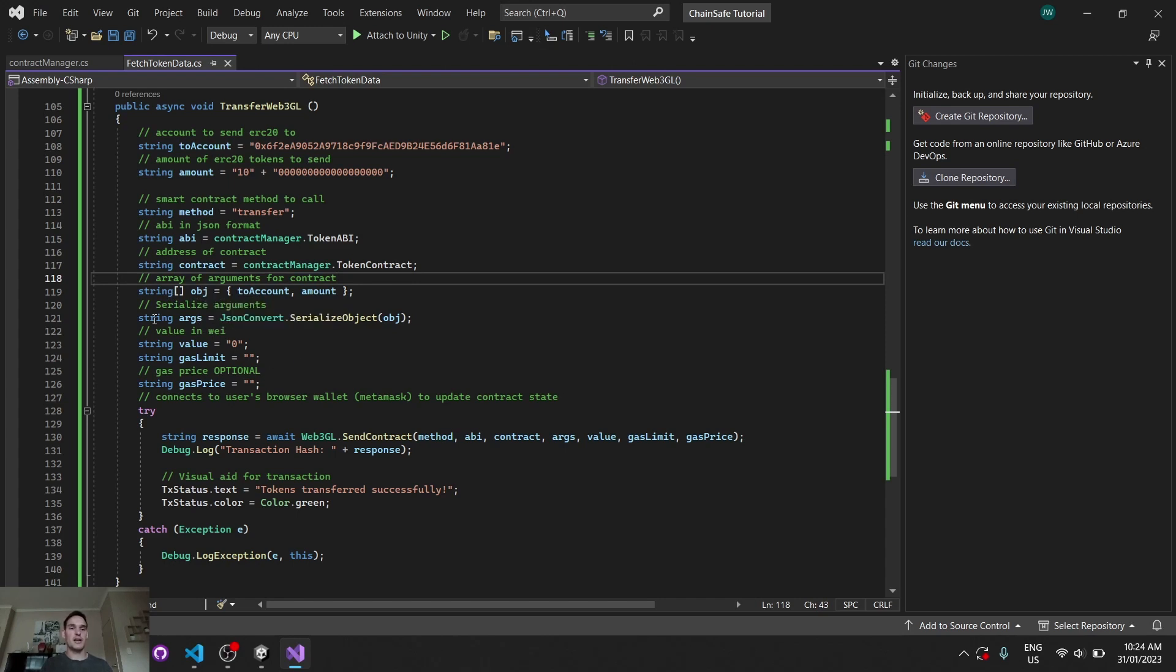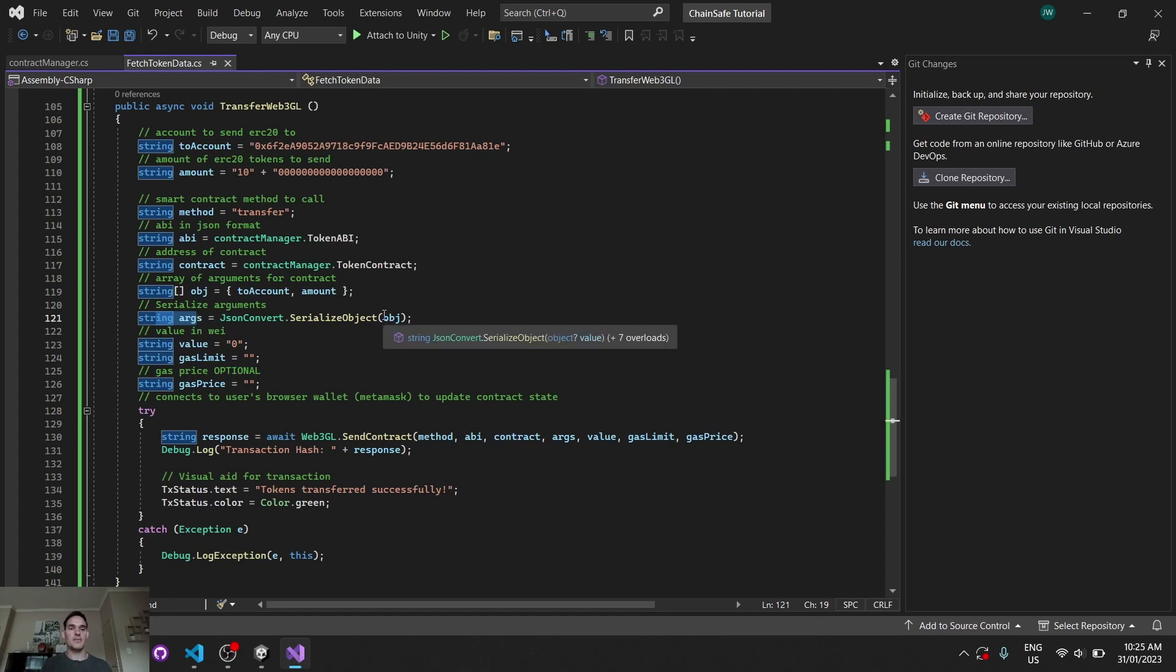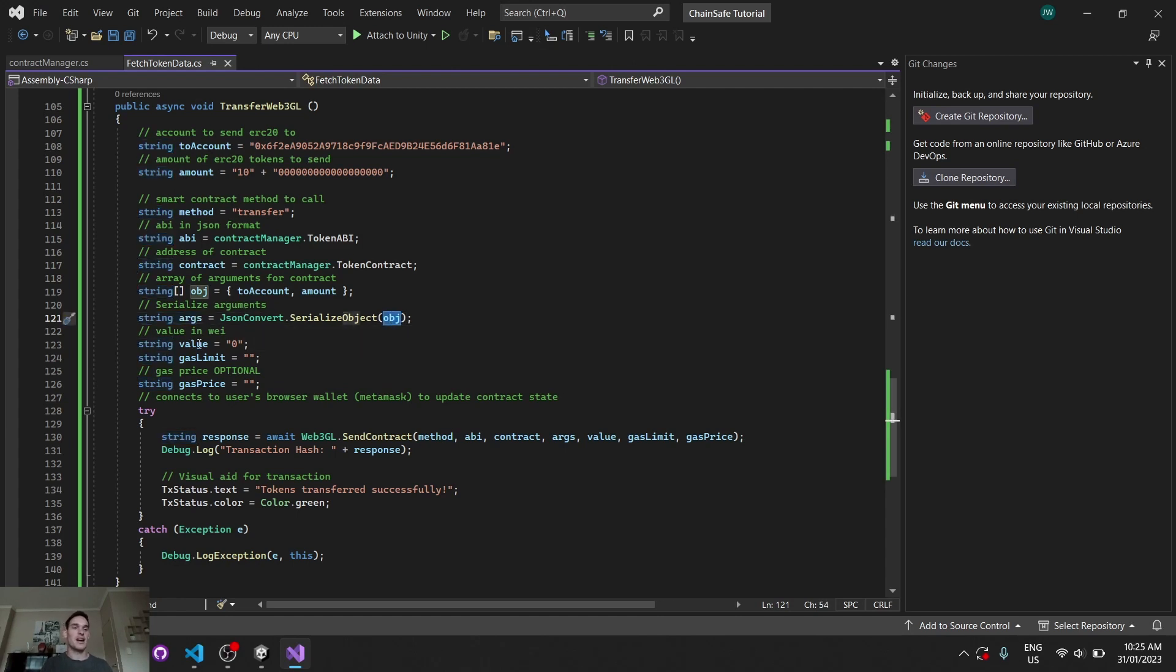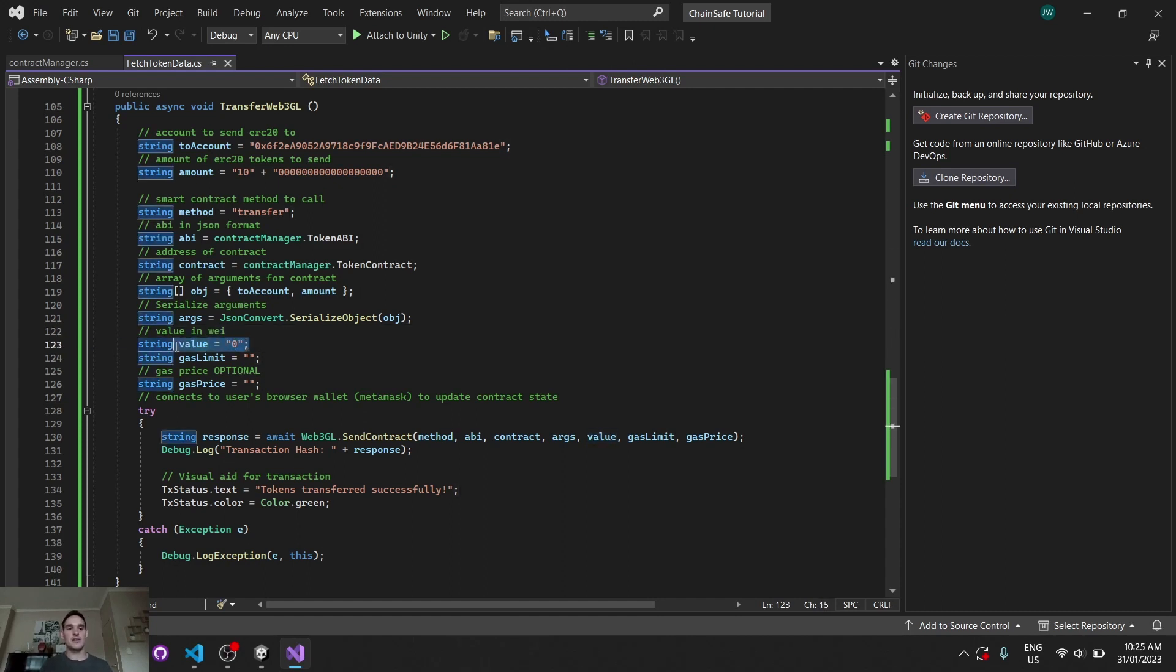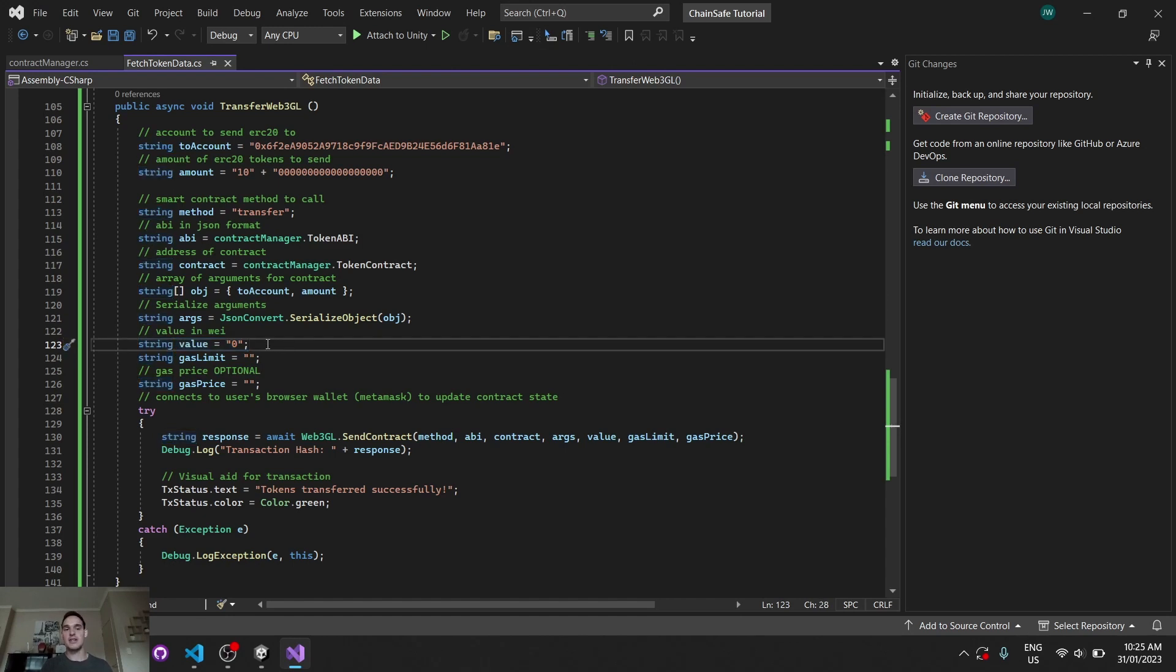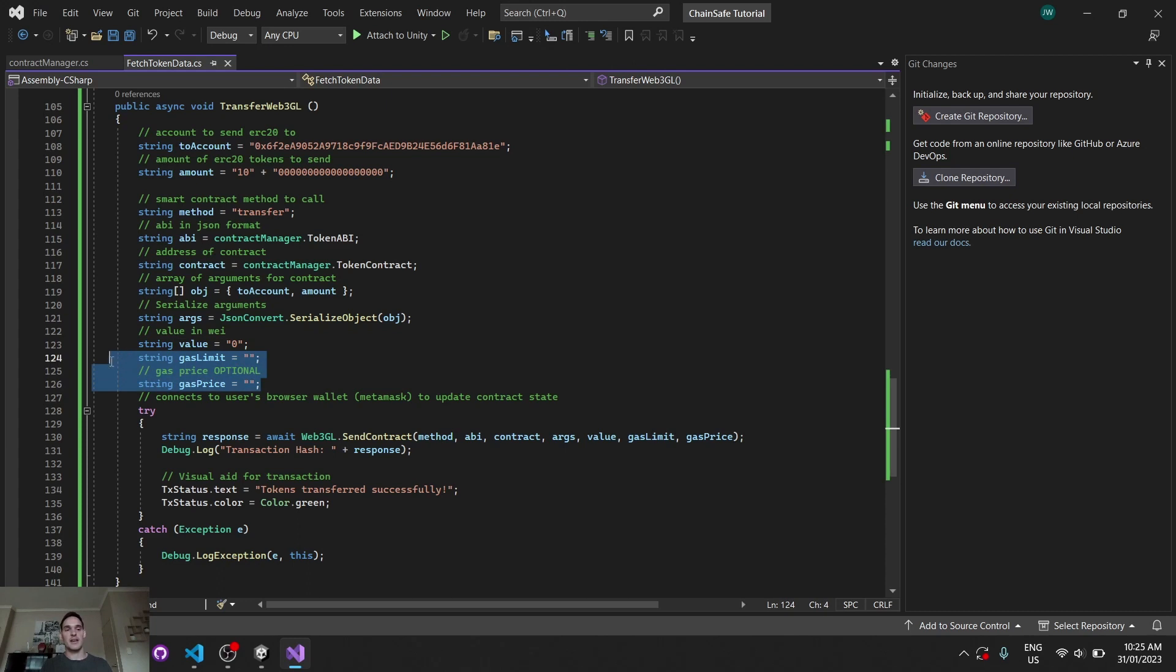And then we serialize our arguments. We serialize that object as our arguments. This is kind of just like a really convenient way of making sure that the information gets passed to the blockchain correctly. Our value is our on-chain currency. So if you're on, say, Binance mainnet, that might be BNB or Ethereum. If you're using the Ethereum mainnet, but because it's not a payable function or anything like that, we'll leave that at zero. We'll leave a gas price and gas limit empty so that MetaMask can calculate that for us automatically.